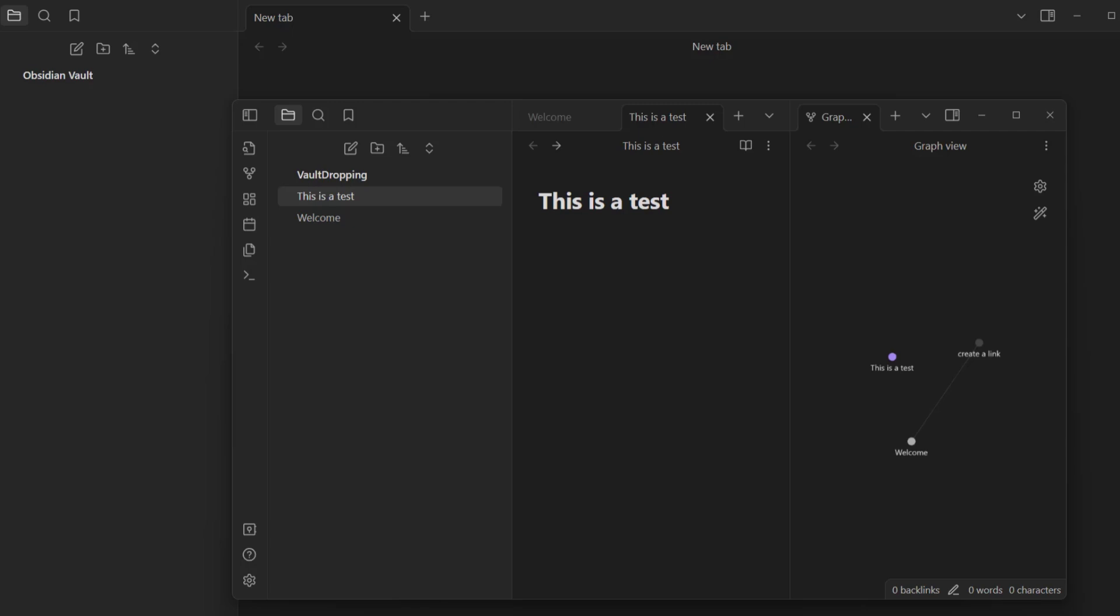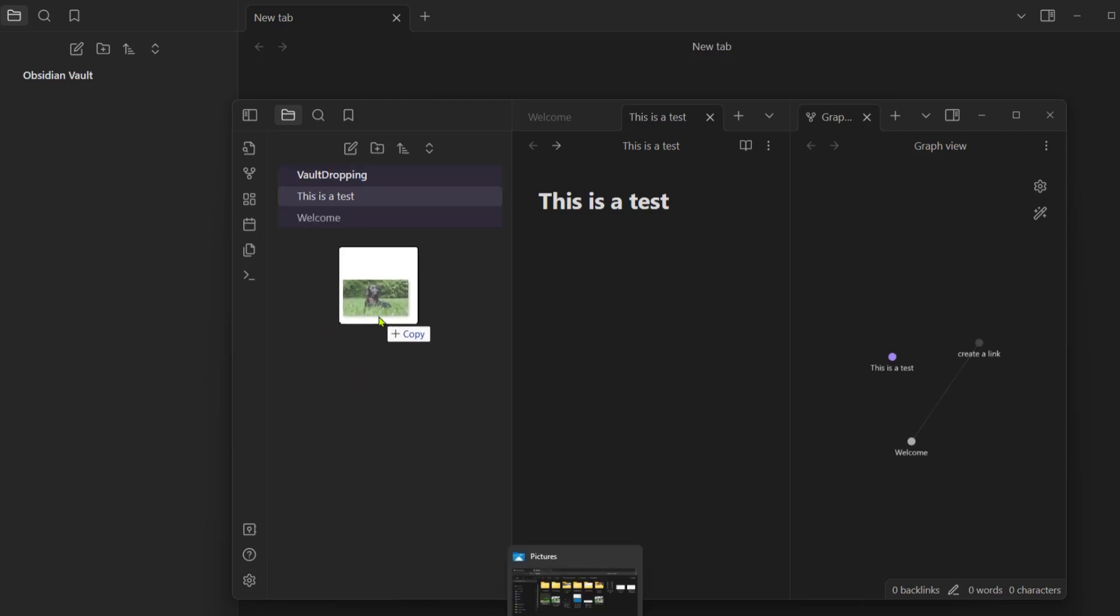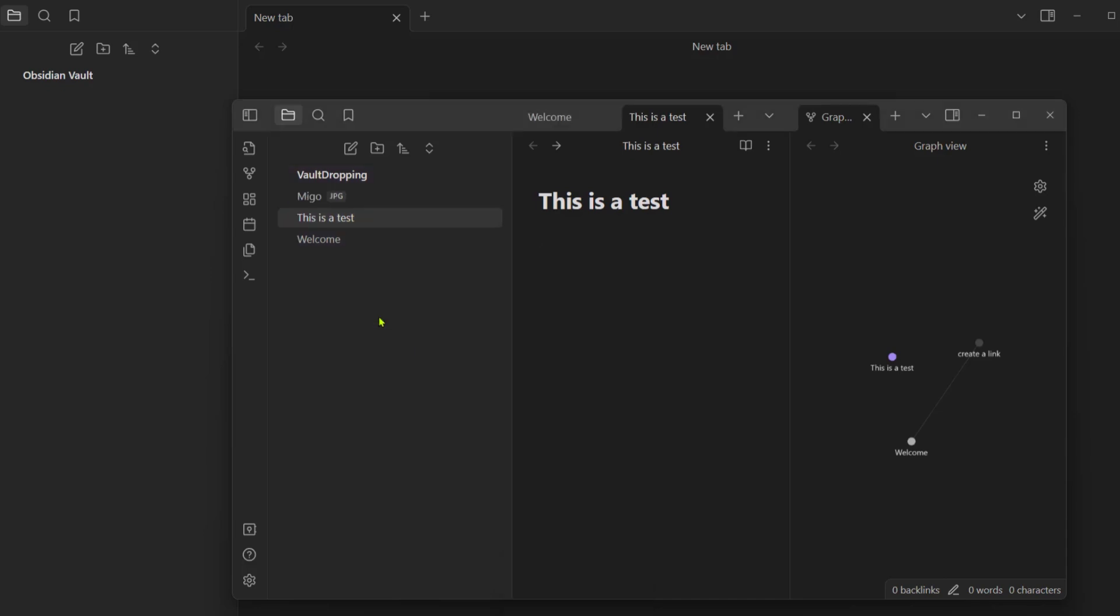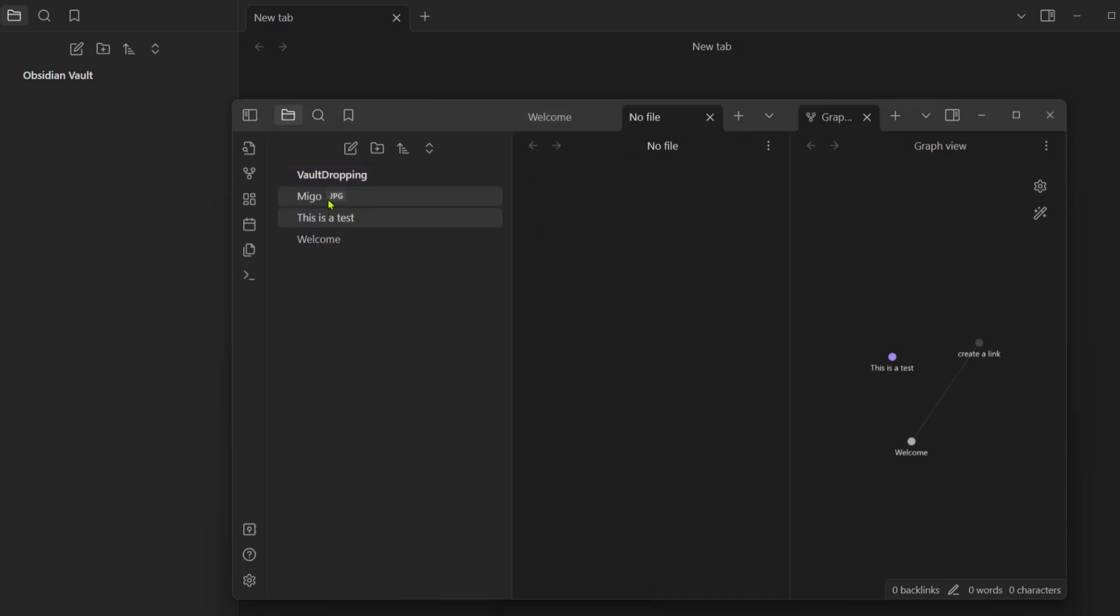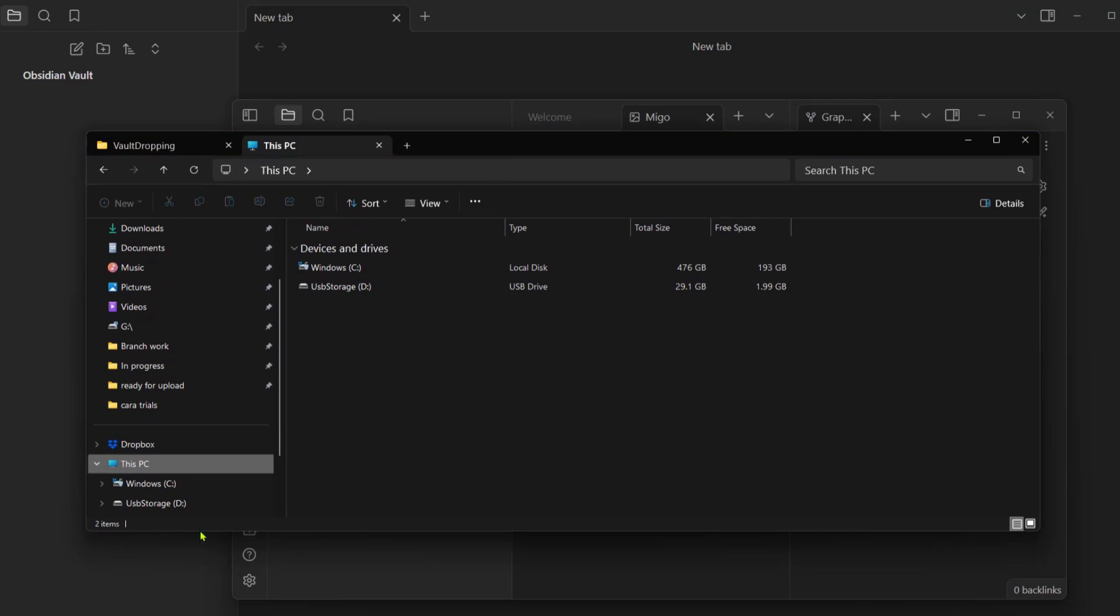Another example: if we want to have a picture here, we're going to drag and drop a picture in this vault. The name of this dog is Migo, so we have it here.